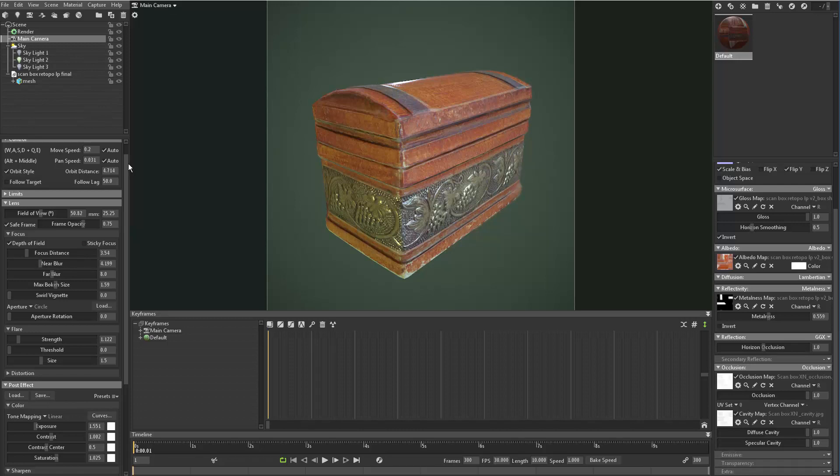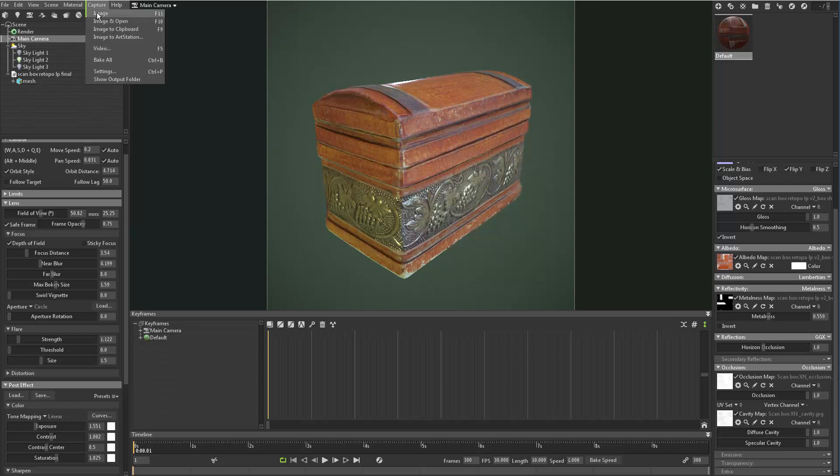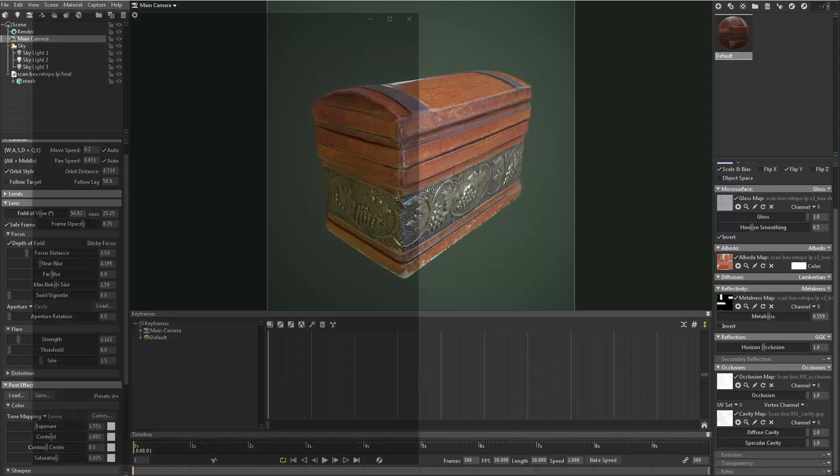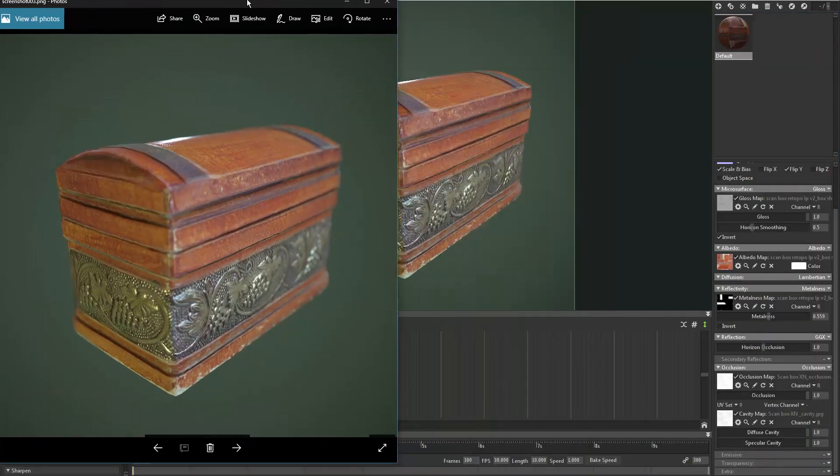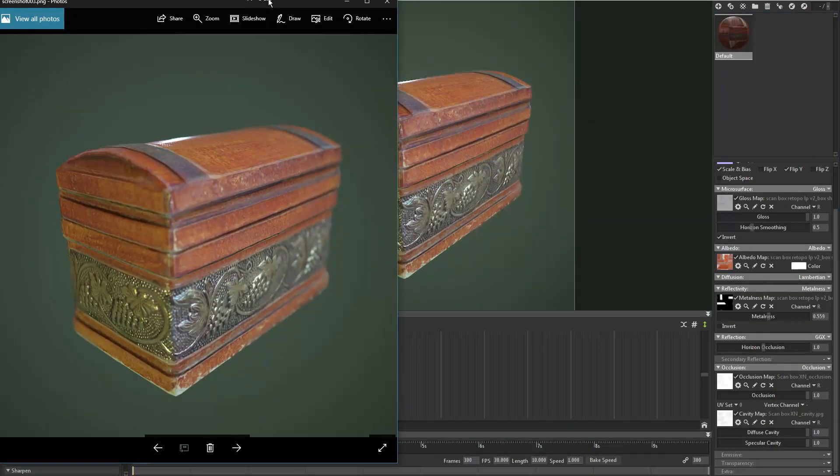Alright, so I've gone through and dialed in a few things. Let's do a render of it and see how this is starting to look. So what you're going to do is go to Capture and just hit Image, and that's going to send it straight to the desktop by default. I'll just click it and there it is.